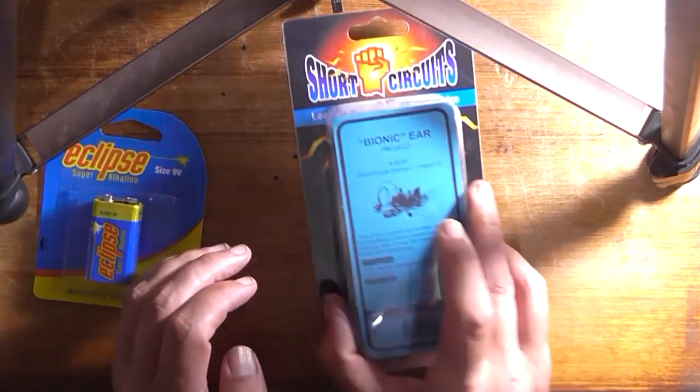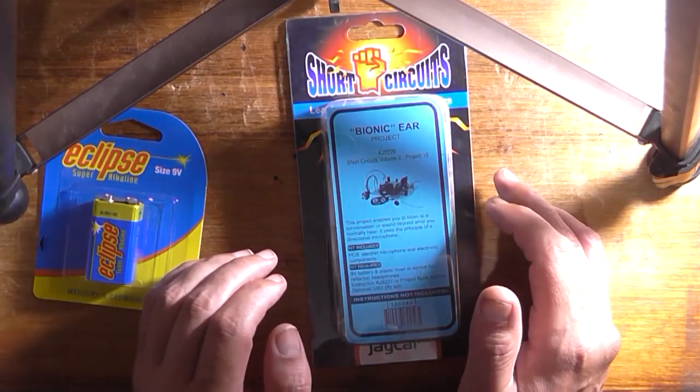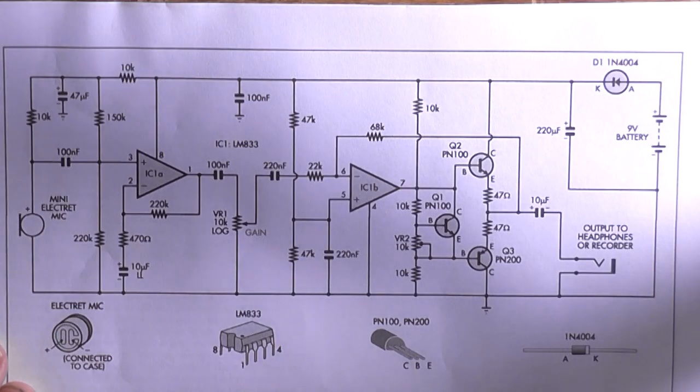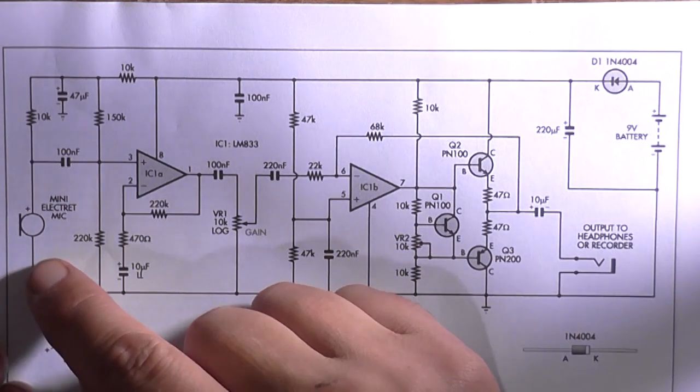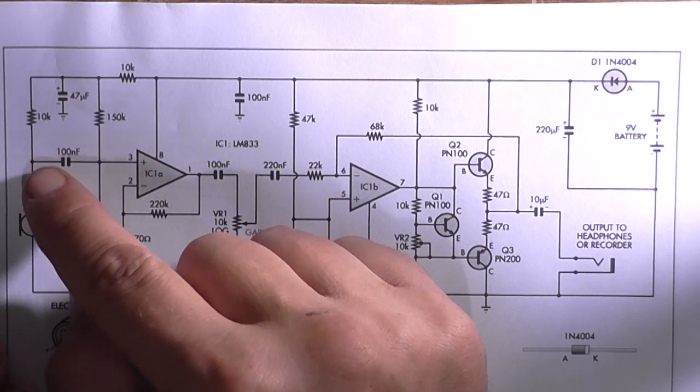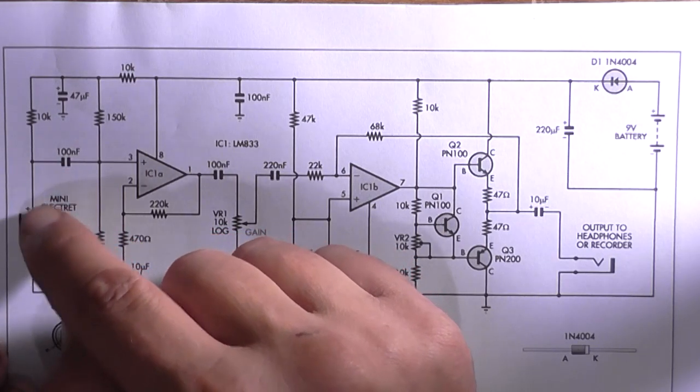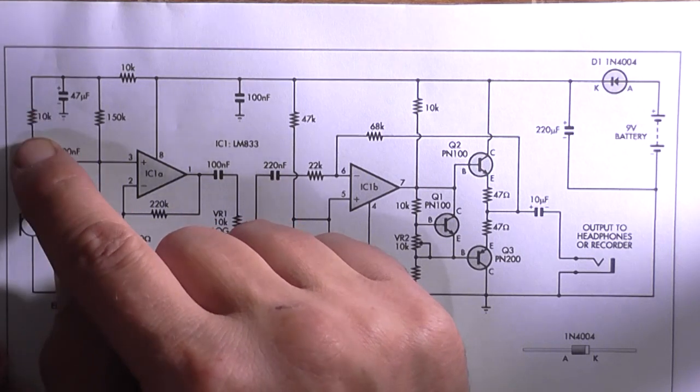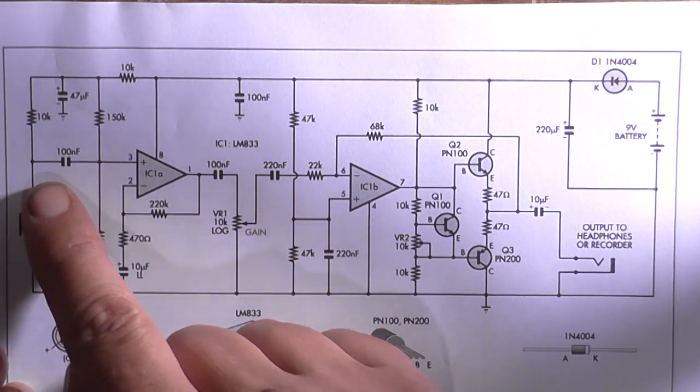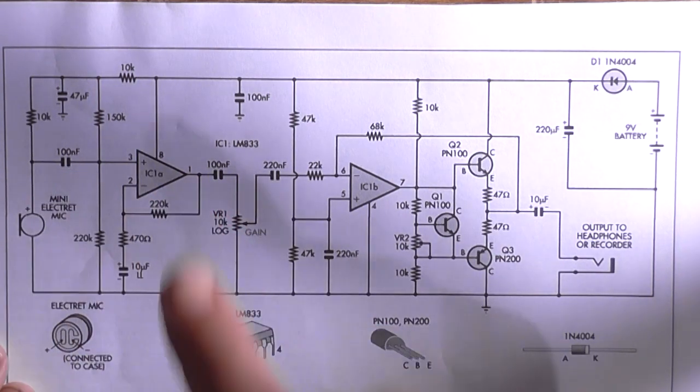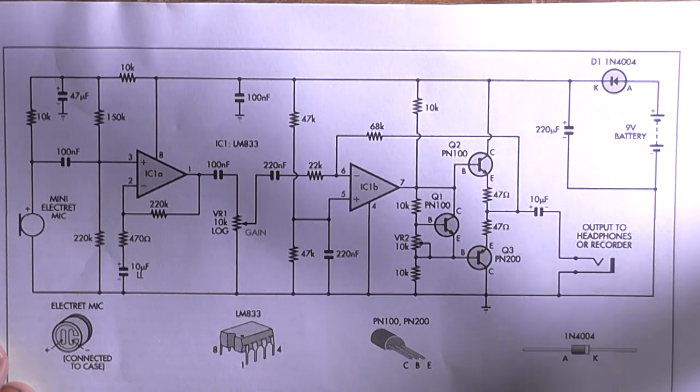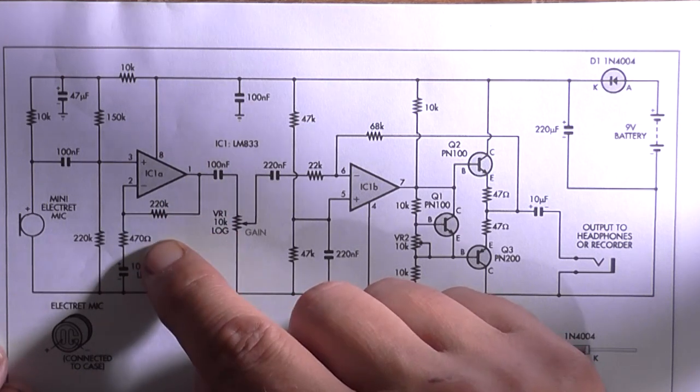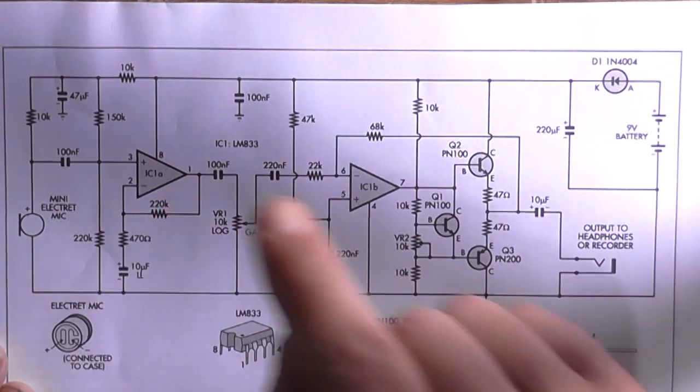We're going to look at the printout of the instructions that I've got. And here is a look at the schematic. Yes, this uses a mini electret microphone so that requires a small forward voltage, DC voltage on the element to make it work, which is what this 10k resistor here is for. Any DC coming off the microphone is blocked by this 100 nanofarad capacitor, which goes into IC1A which is part of an LM833. The gain is set to around 470 with these two resistors.